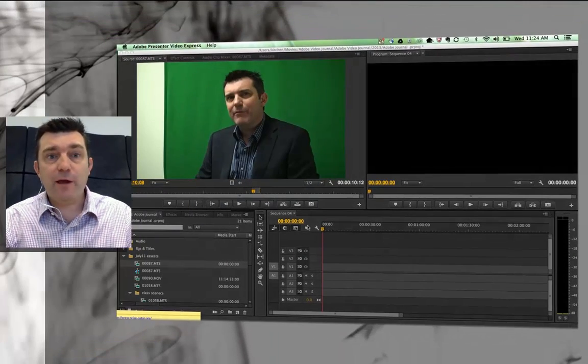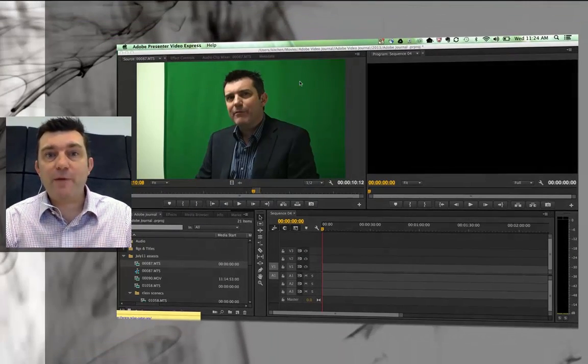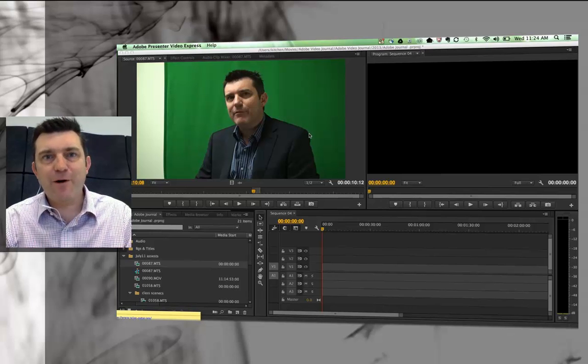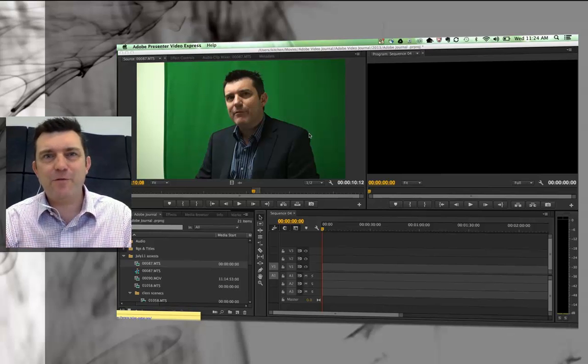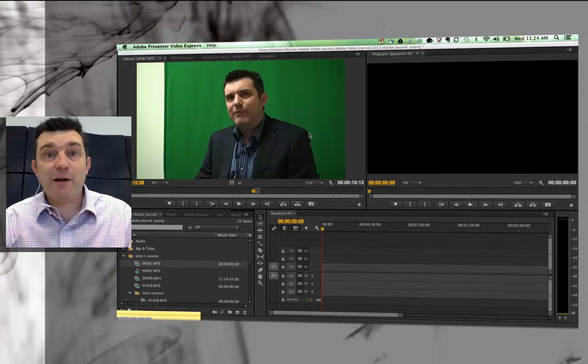First of all, you need to actually film something that has a consistent background color. I've chosen green. Green is a very common background color to do some chroma keying with, but it doesn't have to be green. It can be any color.